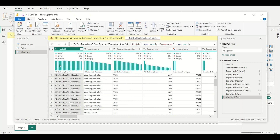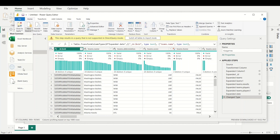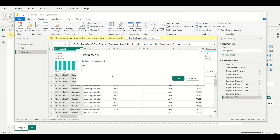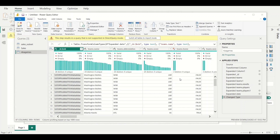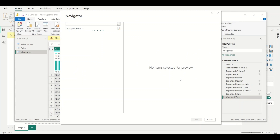The last method is importing data from a web page or website. Go to New Source and click Web. You then type the URL of the particular web page — in this case we want some cryptocurrency data. Once you type the URL, click OK and wait for it to connect to the website. It connects and displays the different tables available on that website.